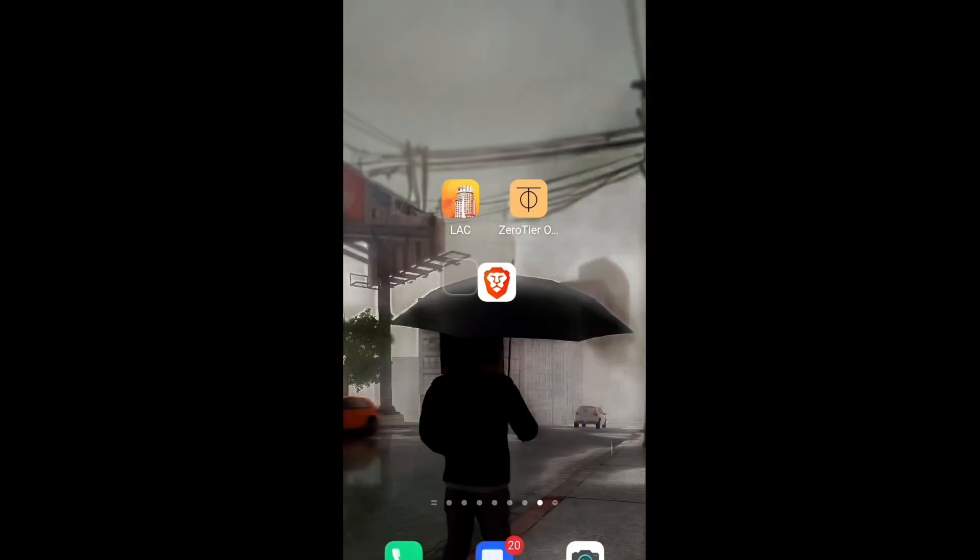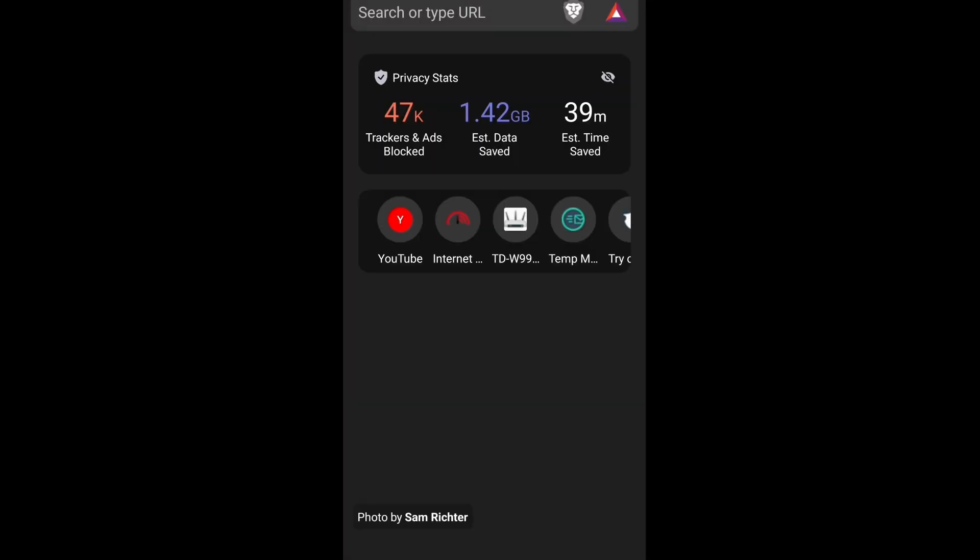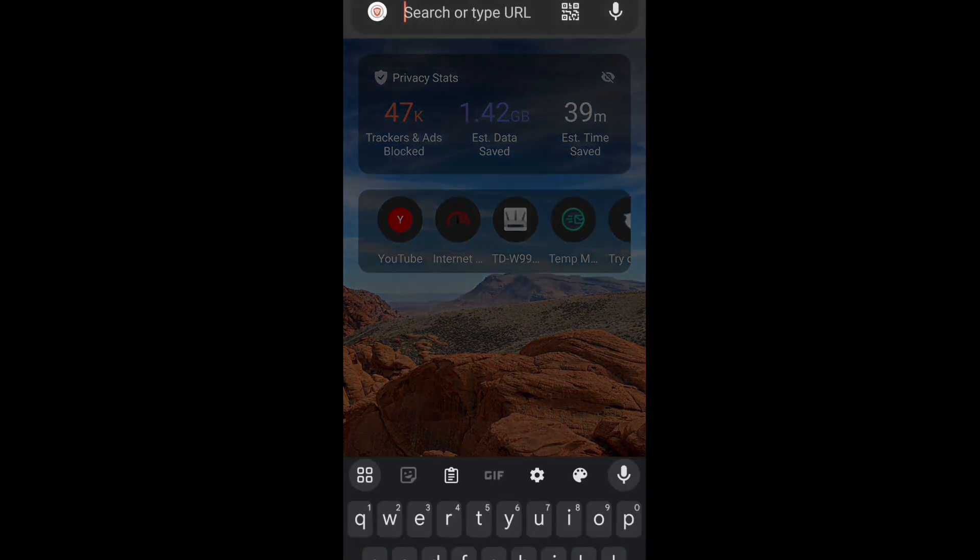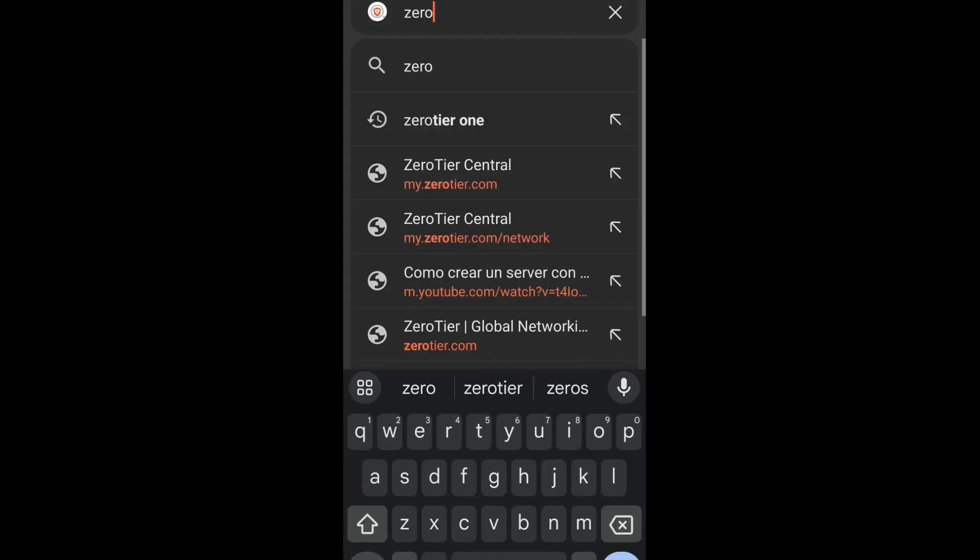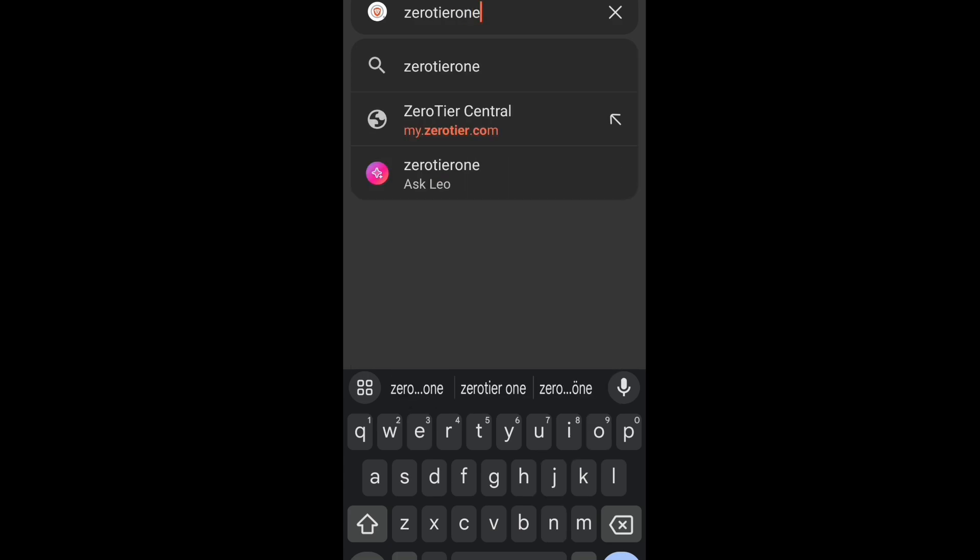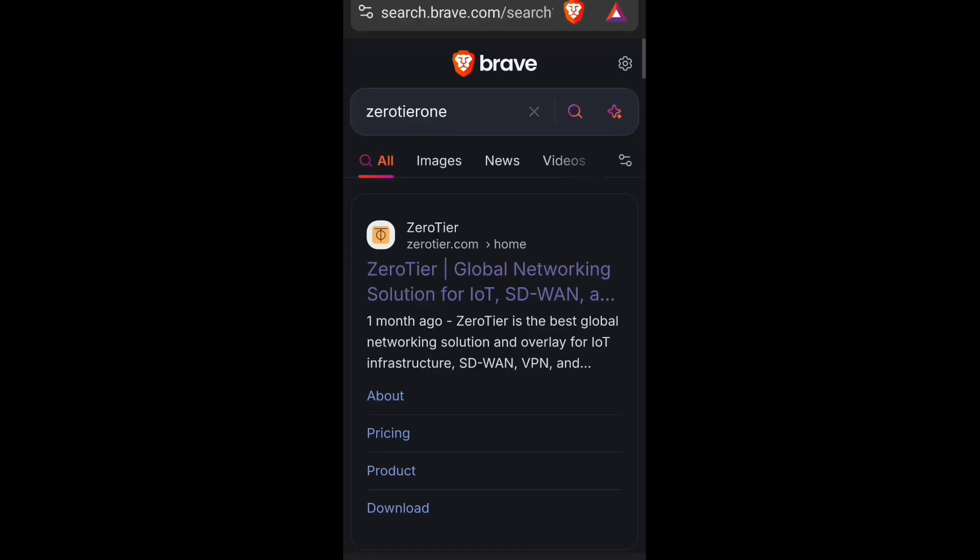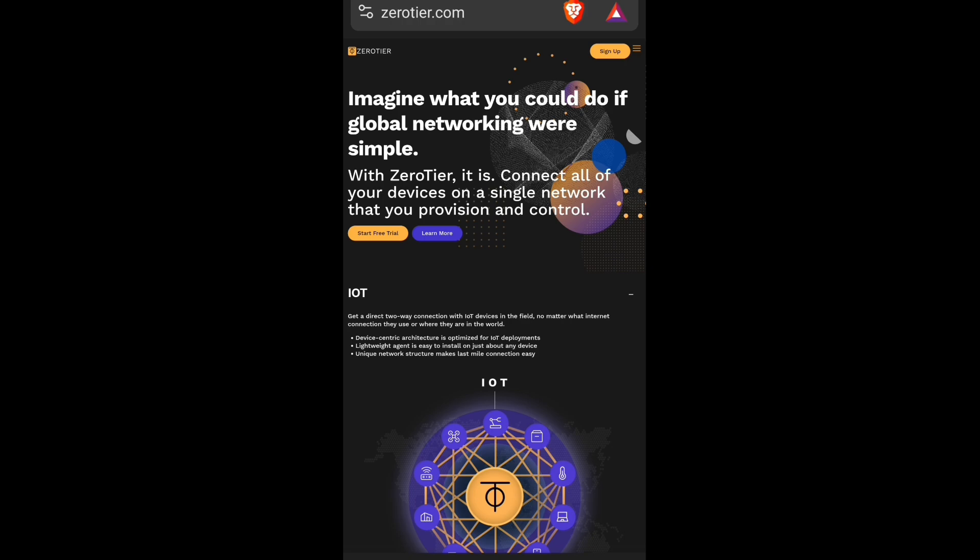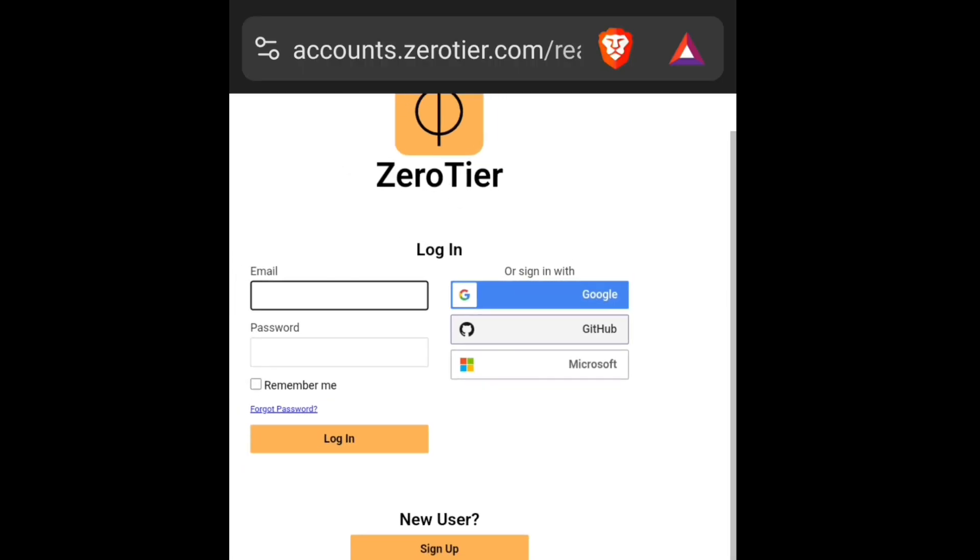First you need Google Chrome or any other app, and you need an app named ZeroTier. First open Google and search ZeroTier and open the first website and click on Start a Free Trial, and it will ask you to sign in. You can use Google account like me.